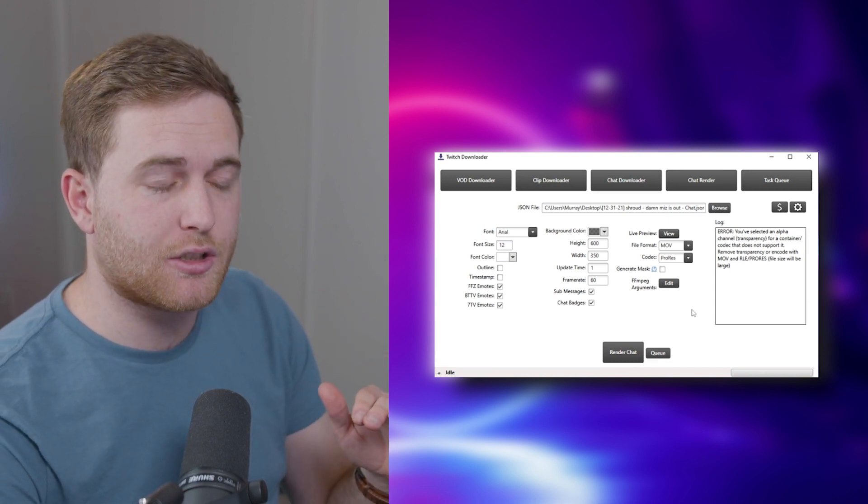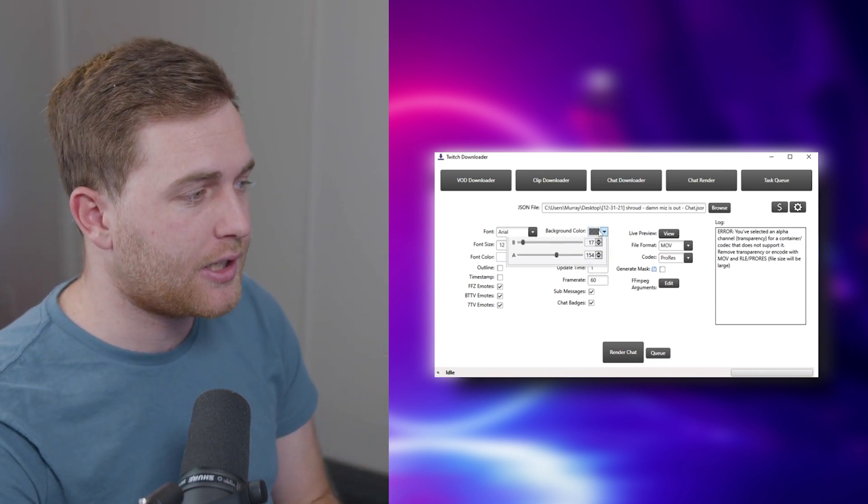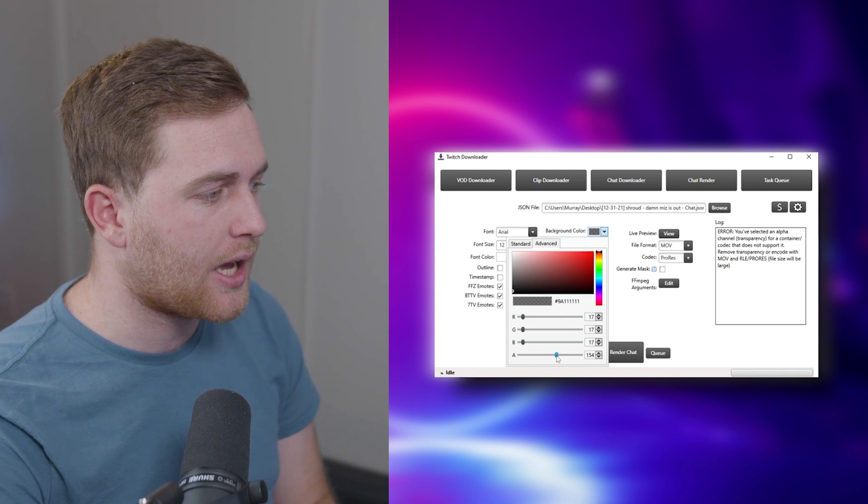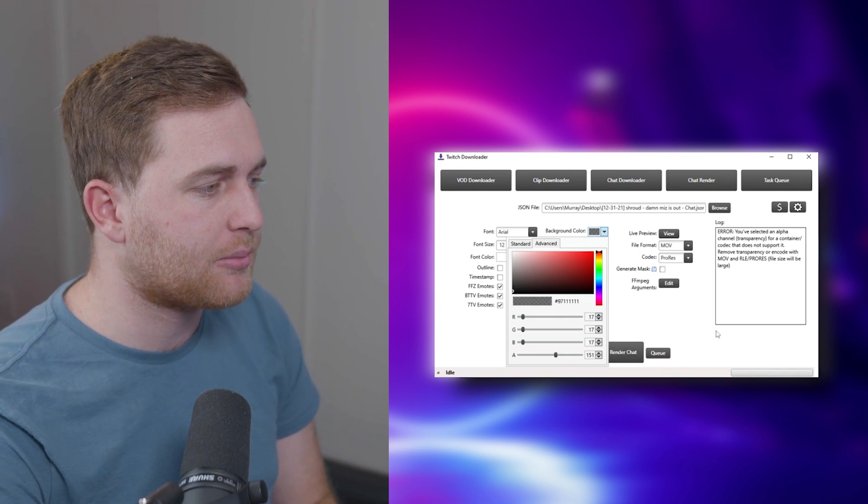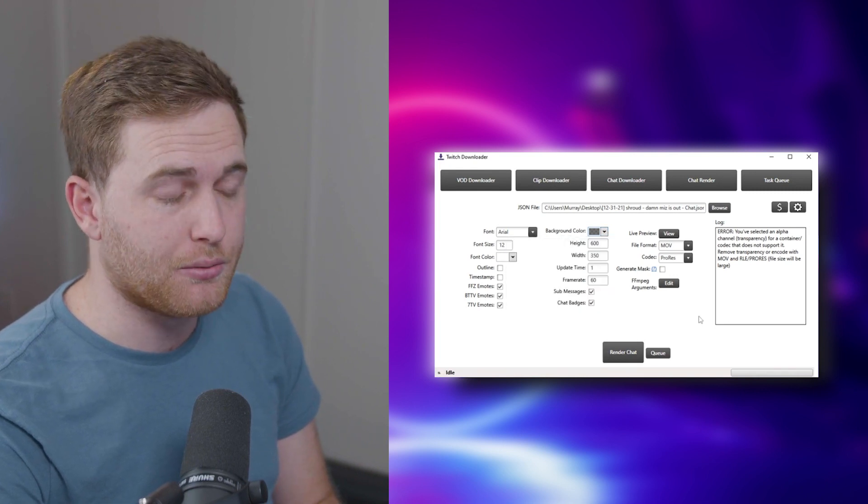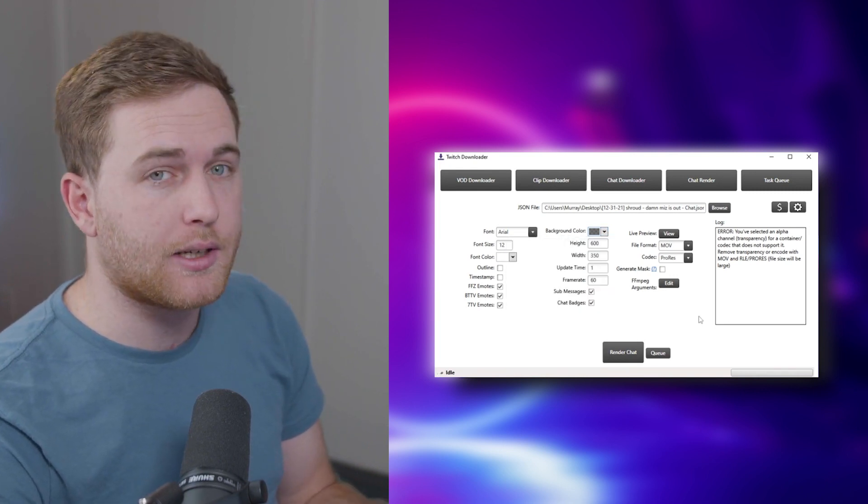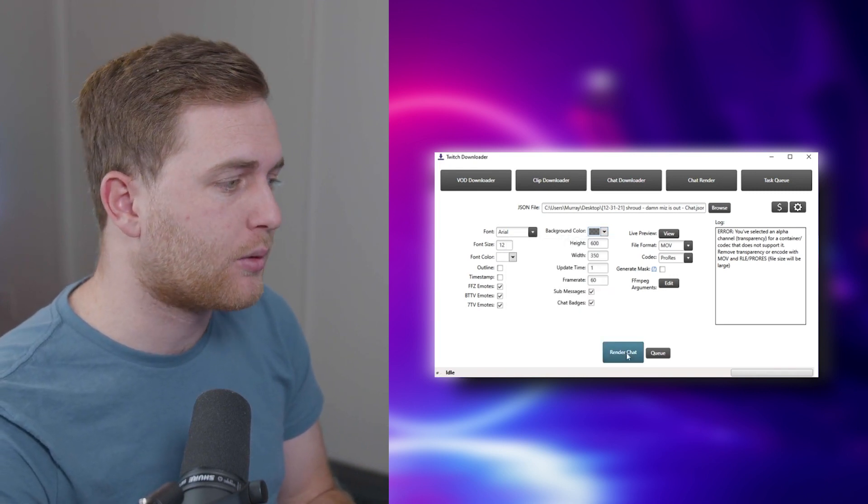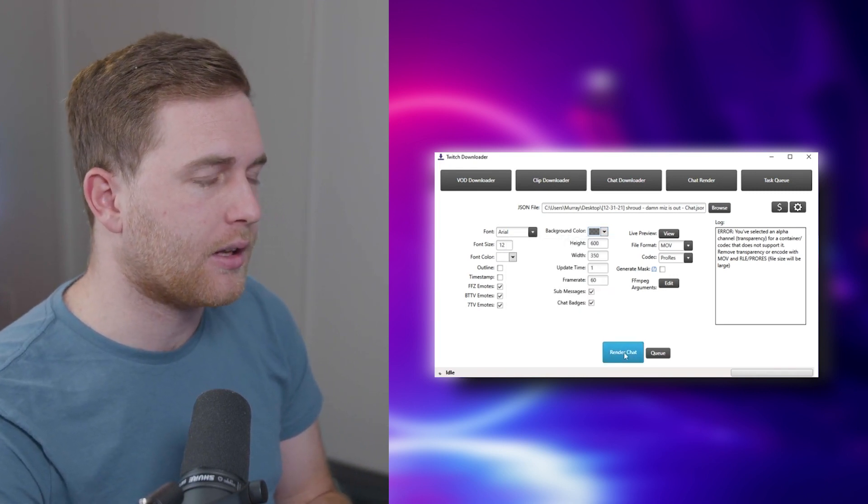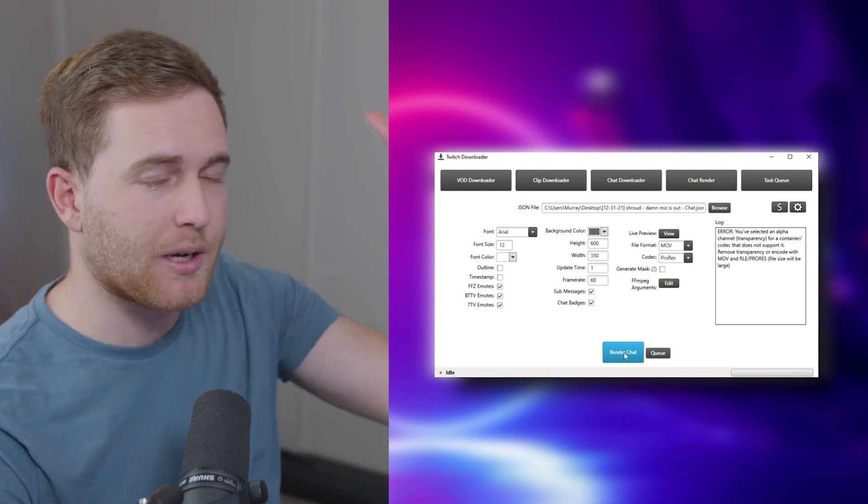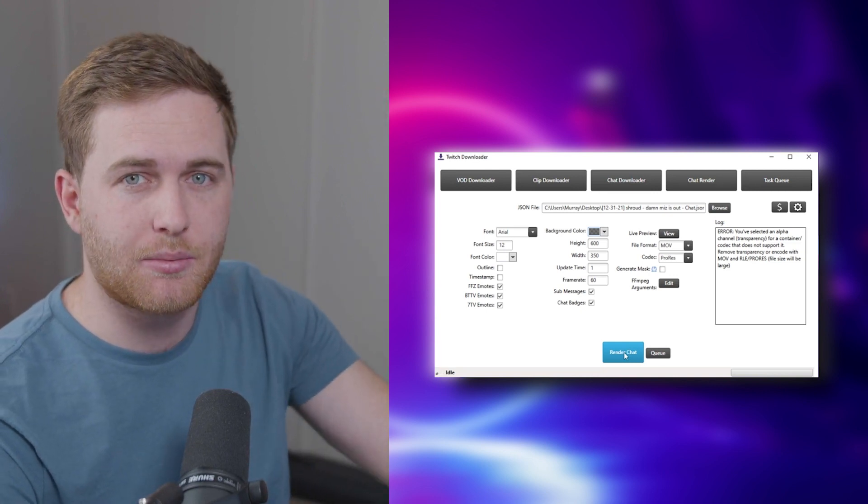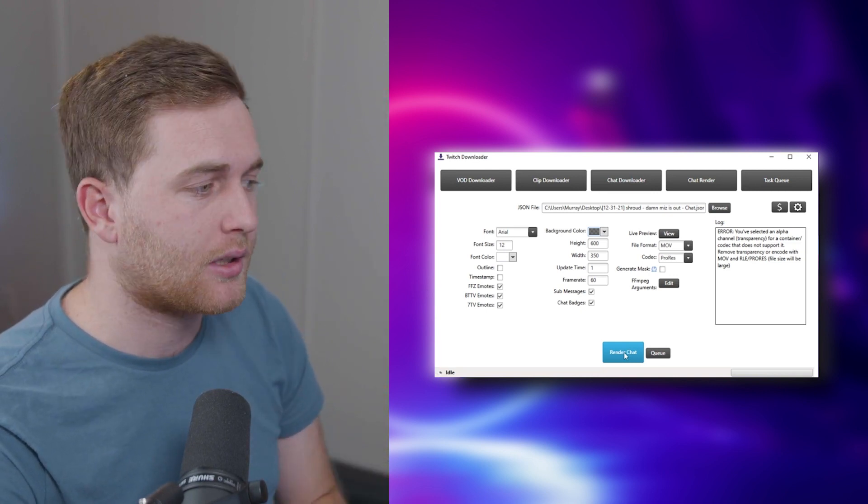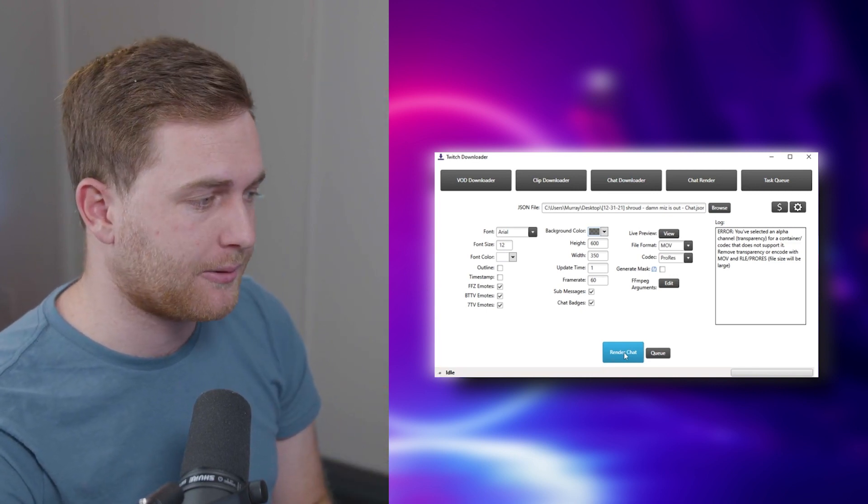It's not completely transparent because in the settings you chose to have it just a little bit see-through, which is really nice, especially for people who like to see behind chat in case something happens there on the streamer's screen. So let's render chat.